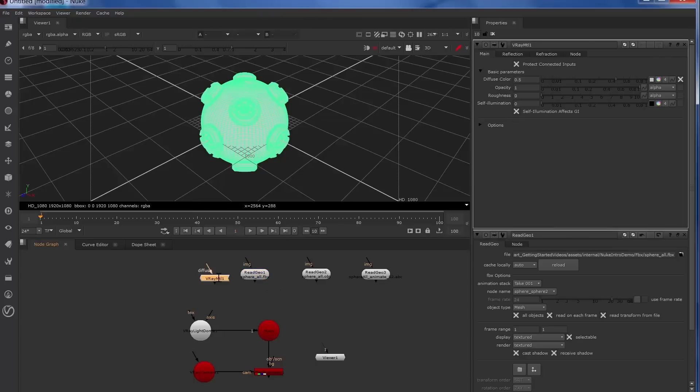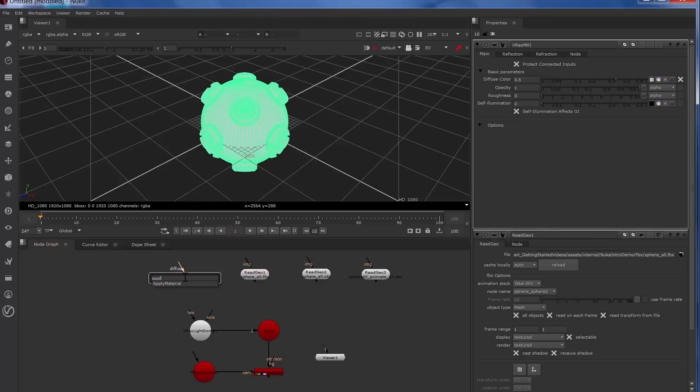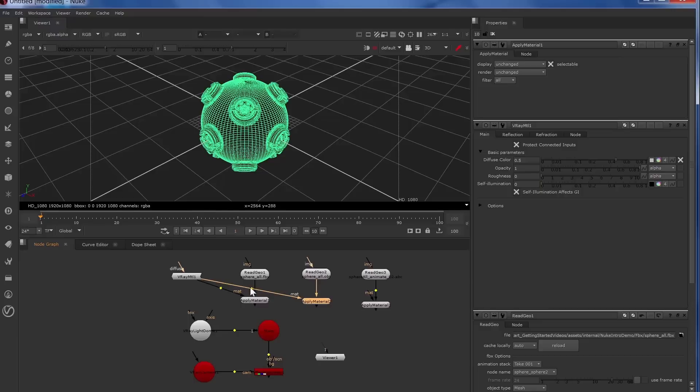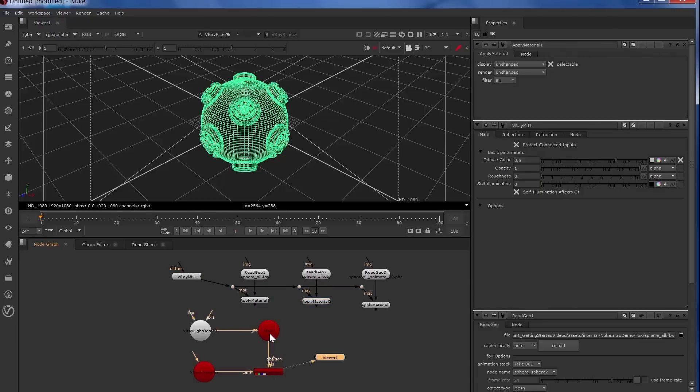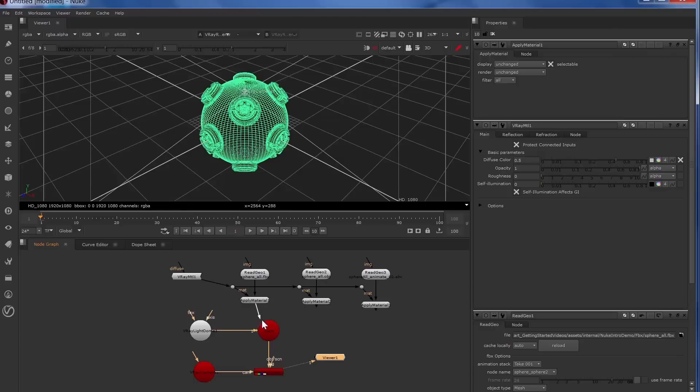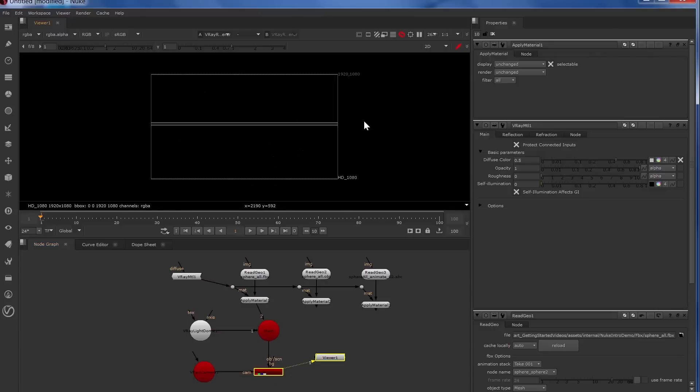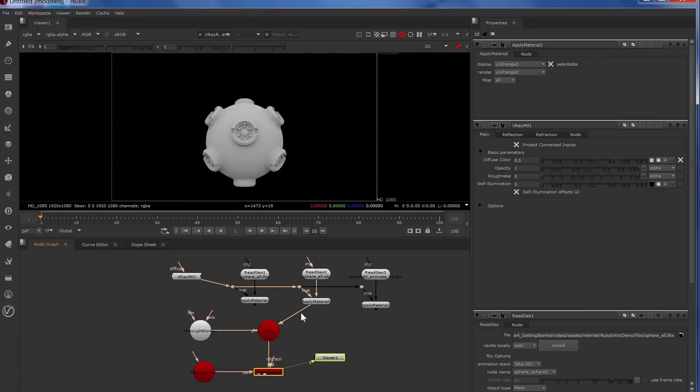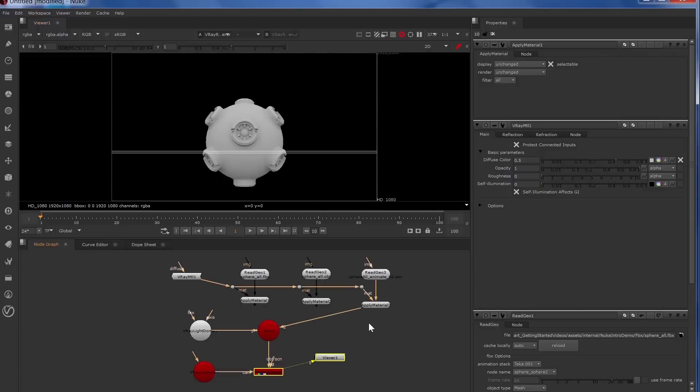Now we'll apply a V-Ray material and we'll look at what the output is like from the FBX. As you can see it's the same for all three read geo nodes in three different file formats.